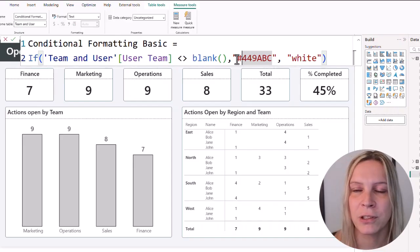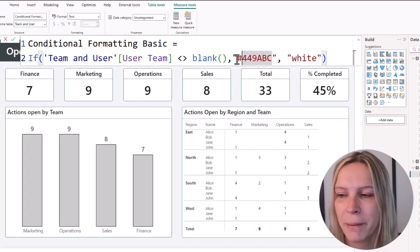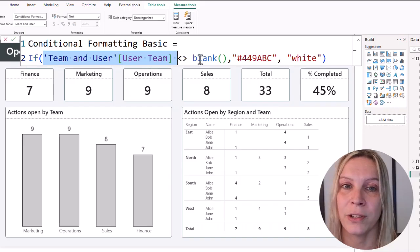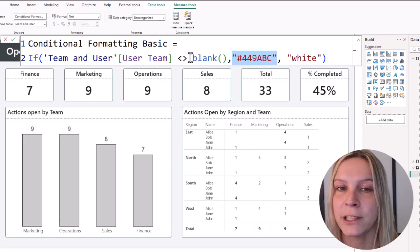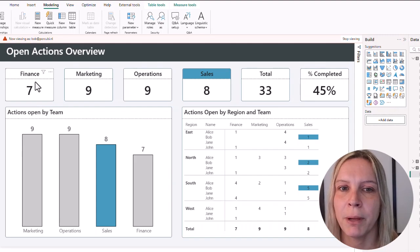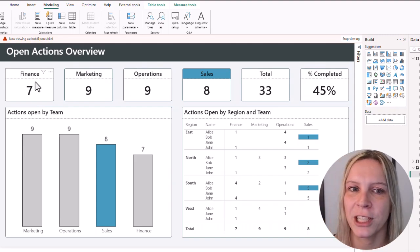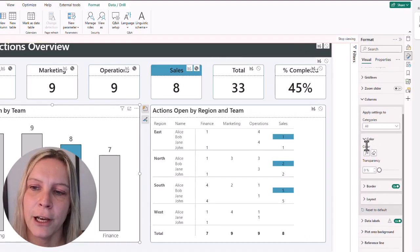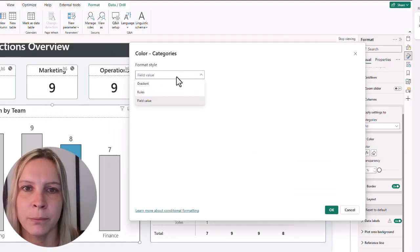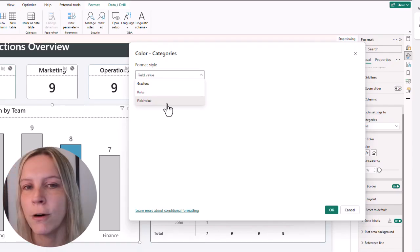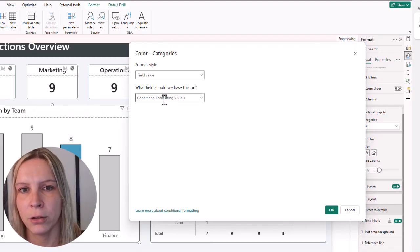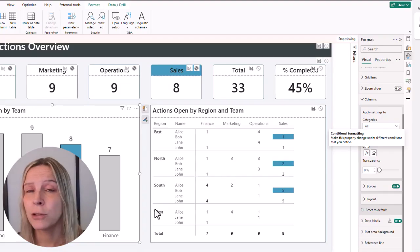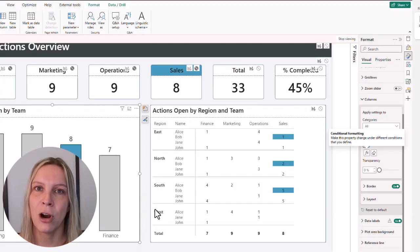Now you need to implement this conditional formatting rule in your visuals. I'll show you first for the column chart. Click on the column chart, go to the formatting pane, go to Columns, and you'll see a Color property with an fx button. Click that fx button and you get different options: rule-based, gradient, or field value. Choose field value and select the conditional formatting measure I just created. Power BI translates the hex code field value directly to that color, which is super handy.